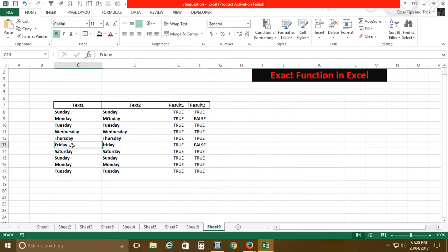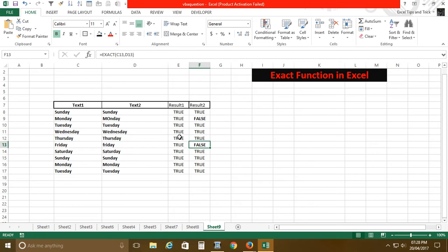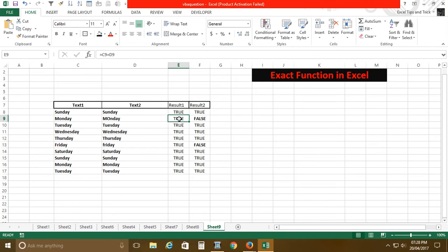Here we have a capital Friday and it is not matching, but if normally you will use it, if you say this value equals to this, it will give you true result.